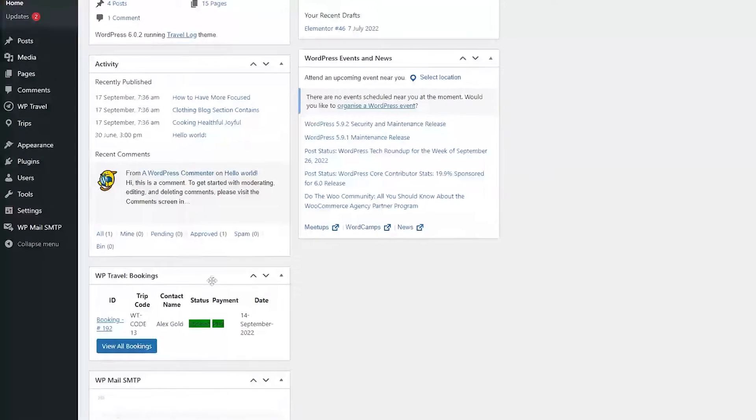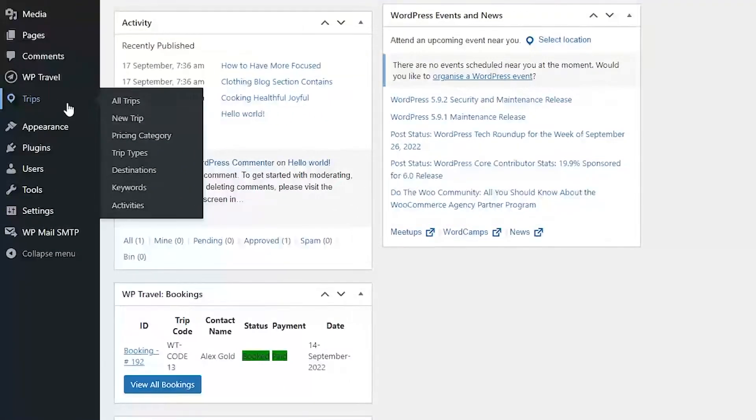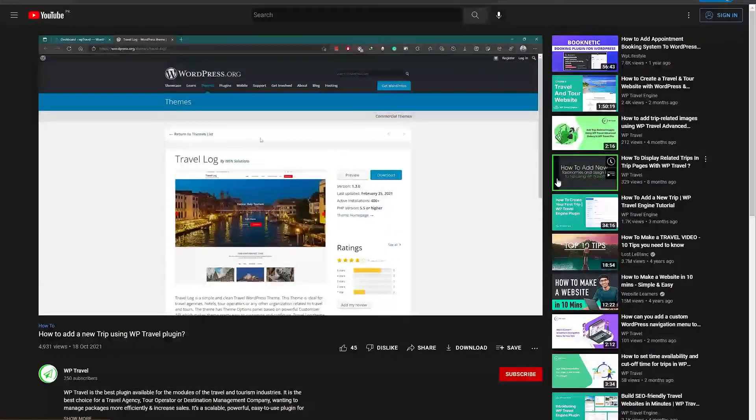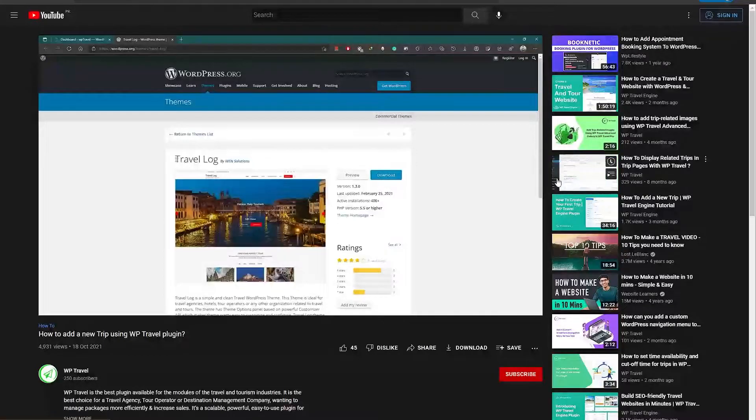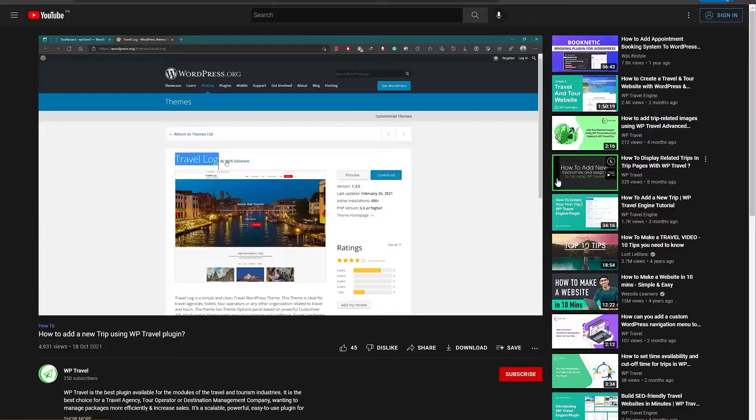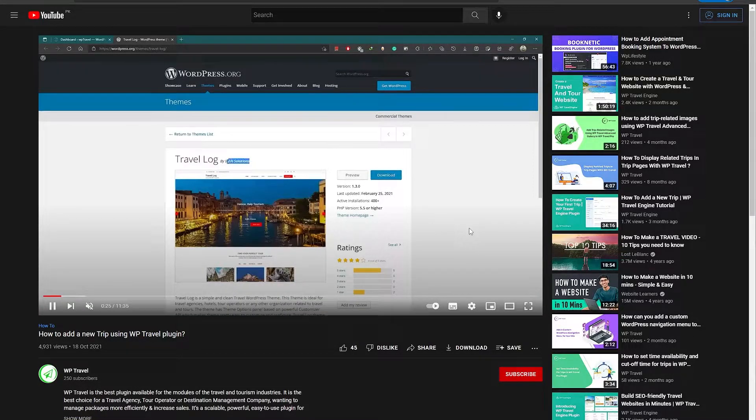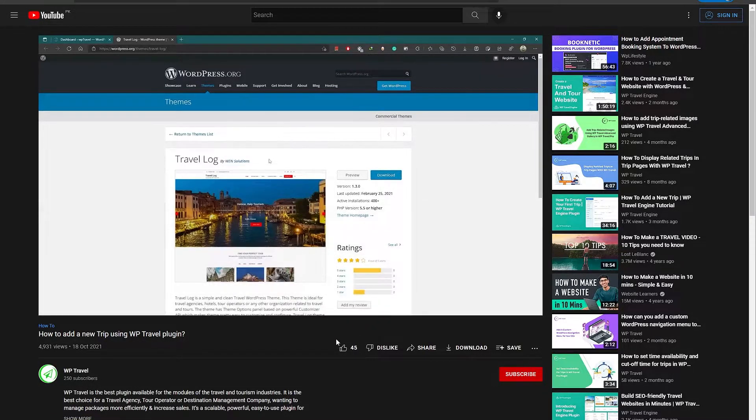From here, you need to head over to your created trips. Now in case you do not know how to create a trip, you can watch our previous video regarding how to add or create a new trip. The link could be seen in the description below.